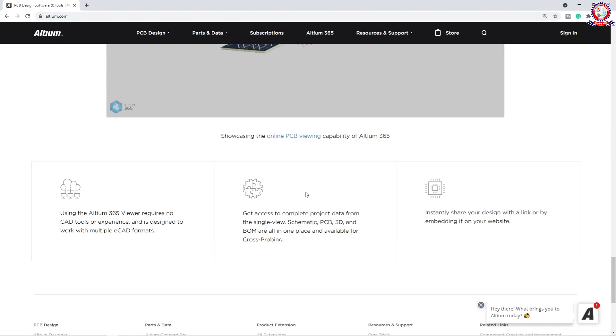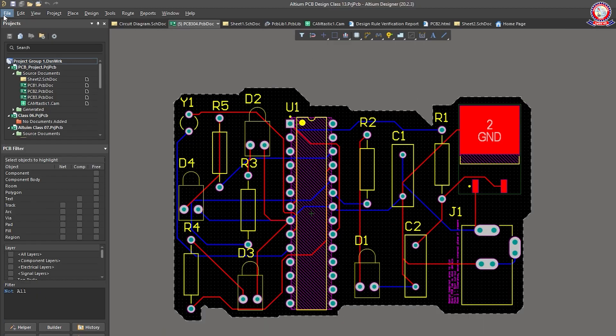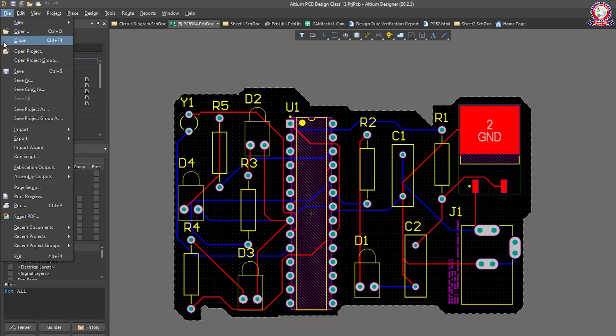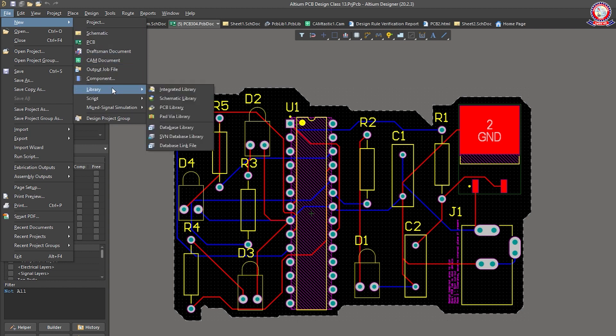Now let's go to our first class of topics. In this class we can learn the coordinate system. We can learn the footprint layout design. So we can go to the new file — New, Library, PCB Library — and we can use the footprint layout design.